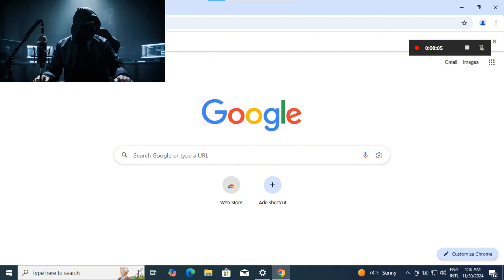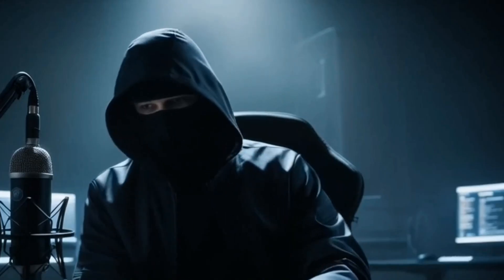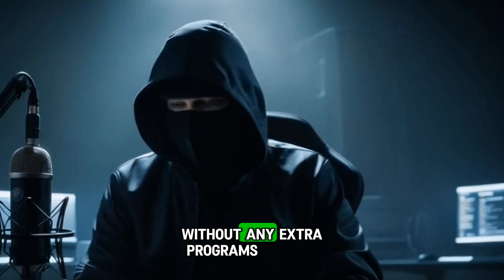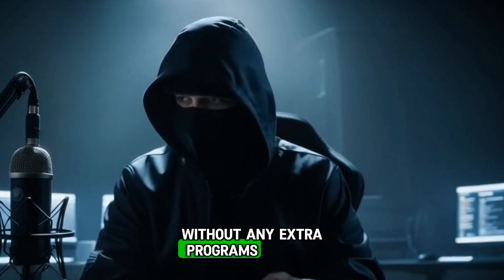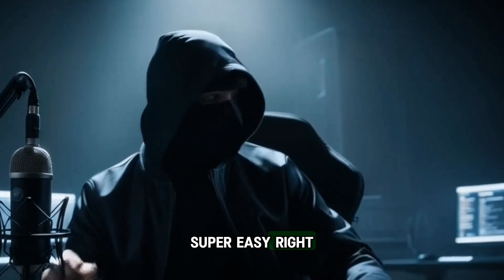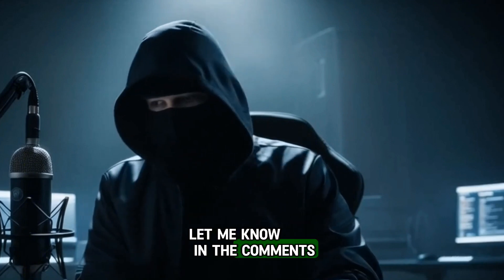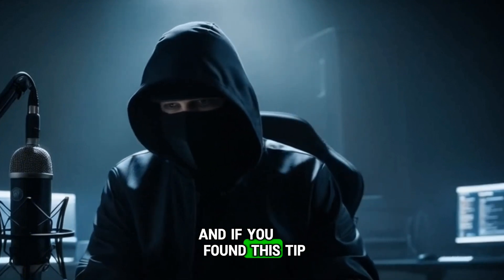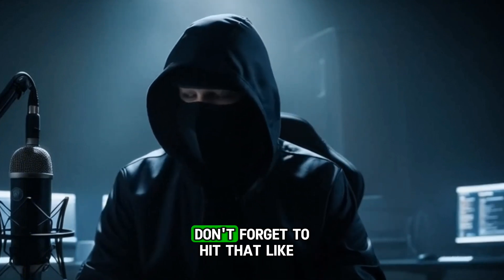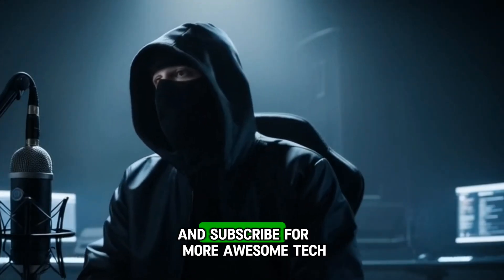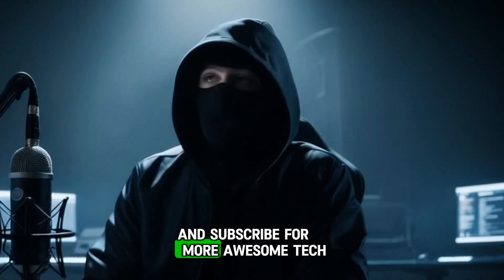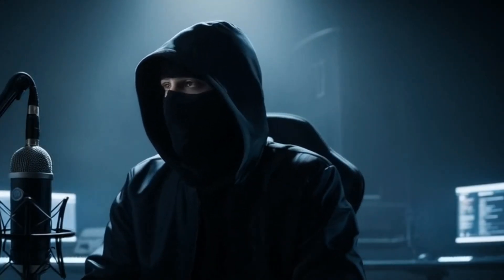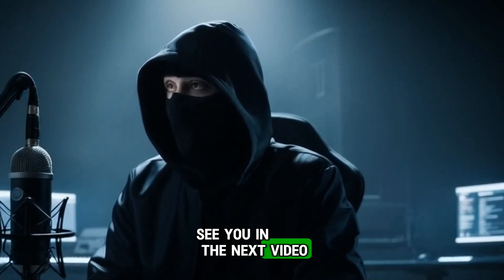And that's it, folks. You're all set up to record your screen without any extra programs. Super easy, right? Let me know in the comments how it works for you. And if you found this tip helpful, don't forget to hit that like button and subscribe for more awesome tech tips. See you in the next video.